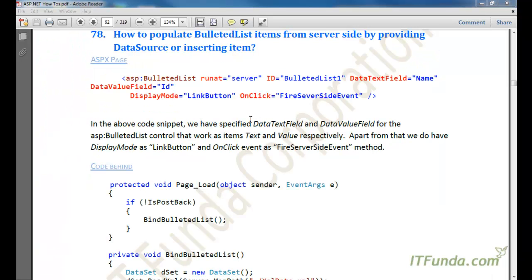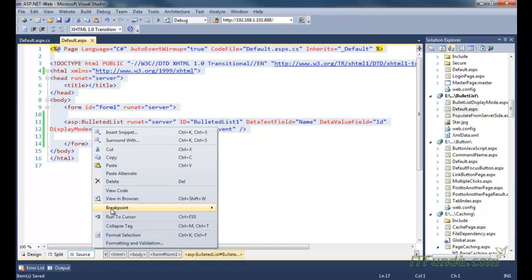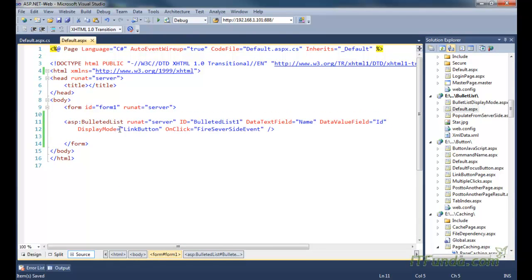The next topic is how to populate BulletedList items from the server side by providing a data source. Sometimes all items come from a database. In that scenario you can specify DataTextField and DataValueField of the BulletedList control, then set the data source from code-behind and call the DataBind method. Here I have DisplayMode equal to LinkButton and OnClick firing the server-side event, with DataTextField and DataValueField specified similarly to a DropDownList.